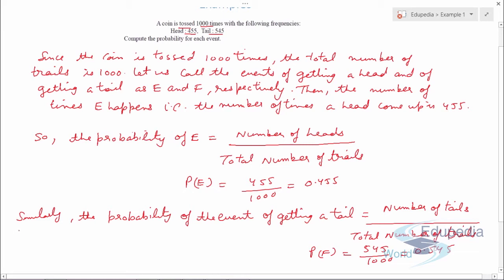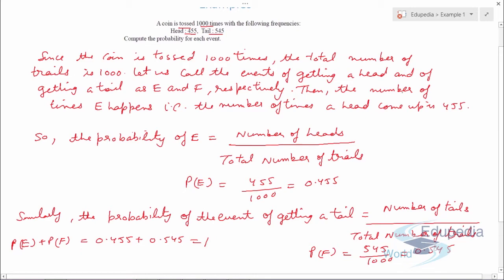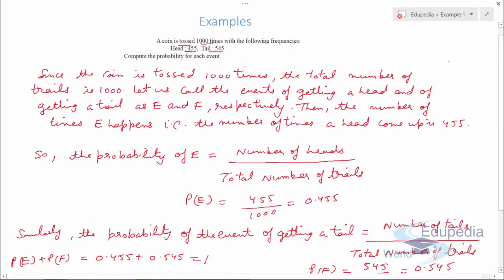Whenever you have done a probability question, you always have to check that the sum of the probabilities comes out to be 1. If it's not 1, this means you have made a calculation error. So P(E) plus P(F) equals 0.455 plus 0.545, which equals 1. E and F are the two possible outcomes of each trial, so our calculations are correct.